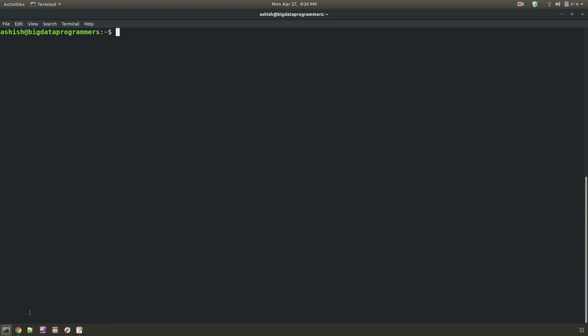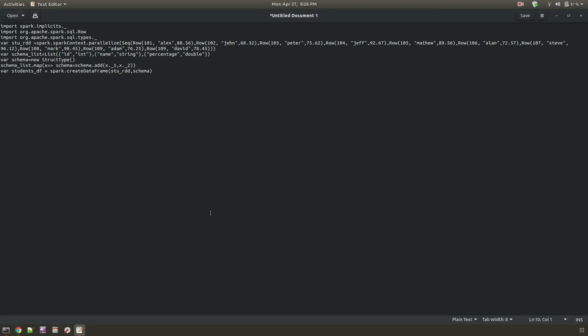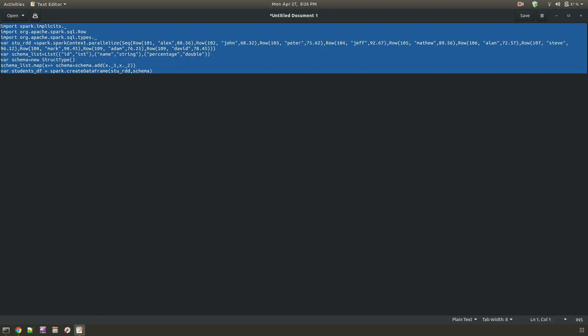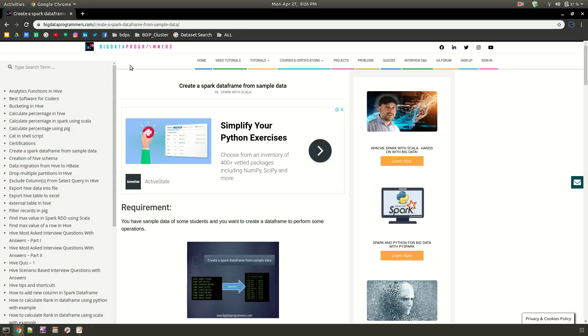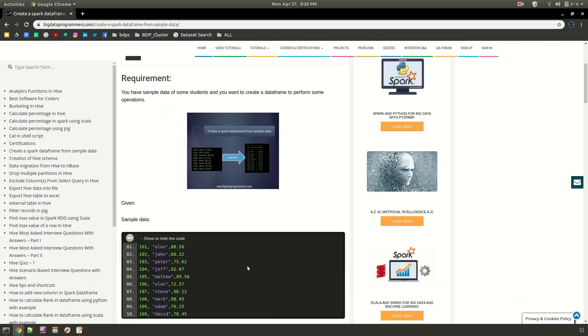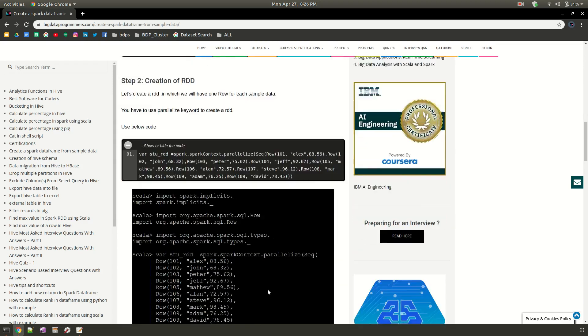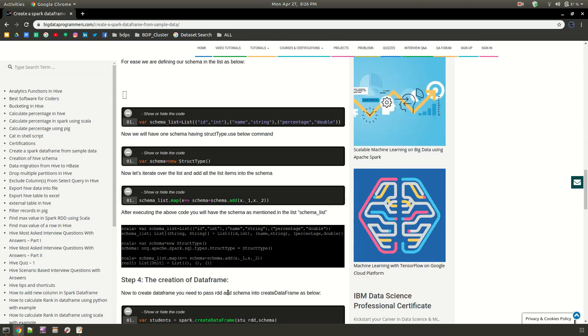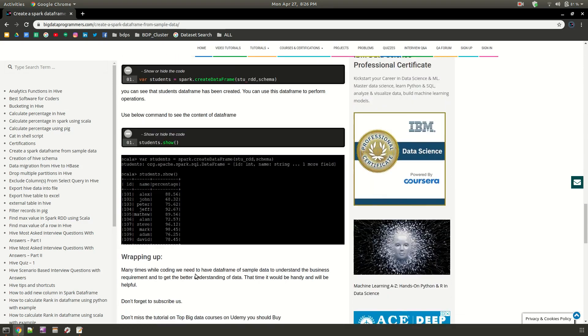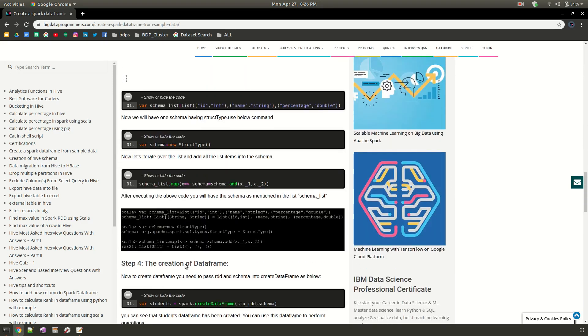First I'm assuming that you have a spark data frame which you want to load into the parquet format. Here I am referring to code which already has one data frame. I'm going to put all this code into my spark shell, and if you want to refer to it you can find it on bigdataprogrammers.com. It's available under create a spark data frame from sample data. From here you can create a sample data frame which you want to load into the parquet format.